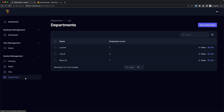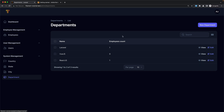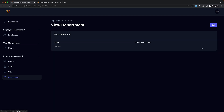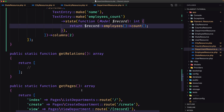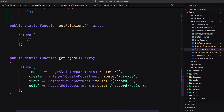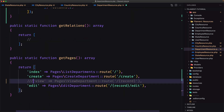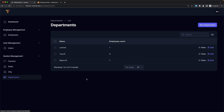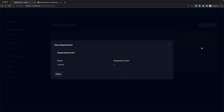Going to the department and refreshing — on Laravel we have one on the employee count. If I view, employees count is one. And the same — if you don't want to see the page, you can use a modal instead.